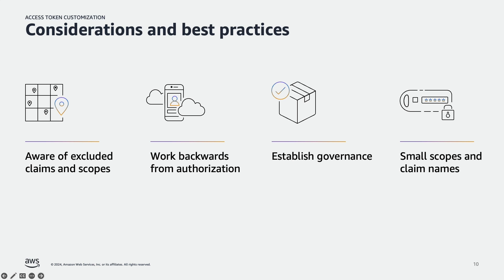Some considerations and best practices for customizing access tokens. You cannot customize certain claims and scopes such as auth_time, issuer, and subject, or scopes such as aws.cognito.signin.user.admin. Typically you use scope to provide access, so when you customize access tokens, you should start with your existing authorization schema and then decide whether to customize the scopes or claims or both.